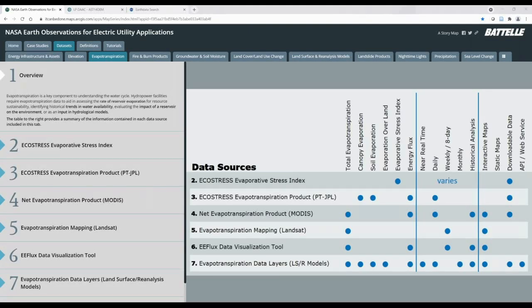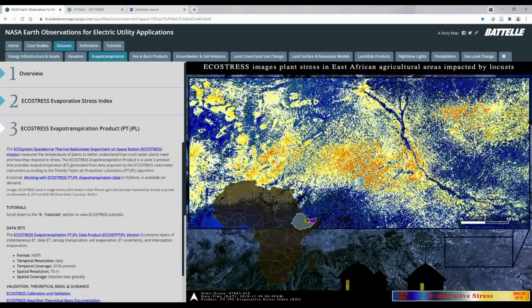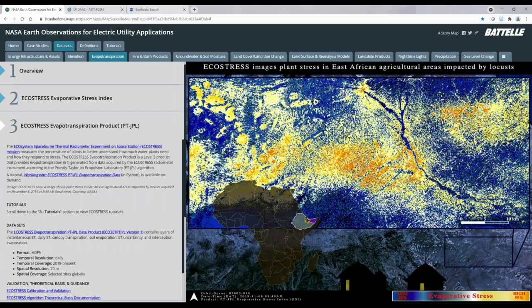Moving on to evapotranspiration, you can see the data sources included in this tab on the overview table, which are useful in understanding the water cycle. Evapotranspiration is one part of assessing water availability and resource sustainability for hydropower plants. Let's look at the EcoStress evapotranspiration product. Here you can see an example of product output on the right. Similar to the elevation product, you will see an introduction to the product, information about available datasets, and validation, theoretical basis, and guidance documents. Clicking on any blue text, such as EcoStress Calibration and Validation, opens the documentation in a new internet tab.